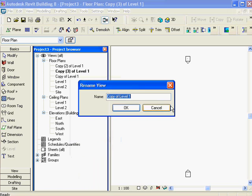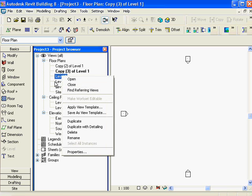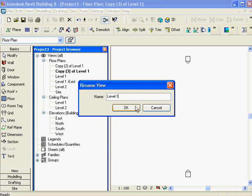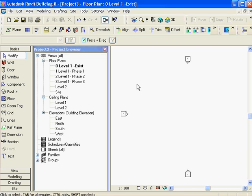Now I'm going to do some renaming. I'll right-click and rename - level one existing. I'm also going to put numbers in here for sorting: zero, one, two, and three, so they sort in the order I want. One is renamed existing, one phase one, phase two, and phase three. At this point, if I draw a wall in any of them, they'd all look identical because they're all duplicates of each other.